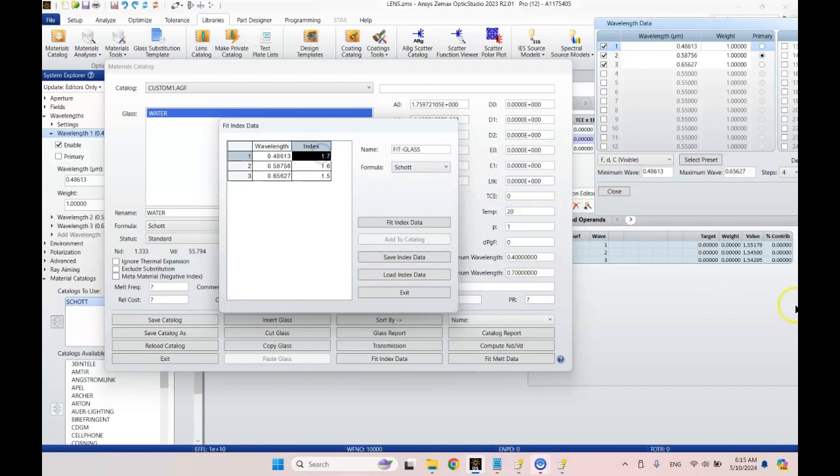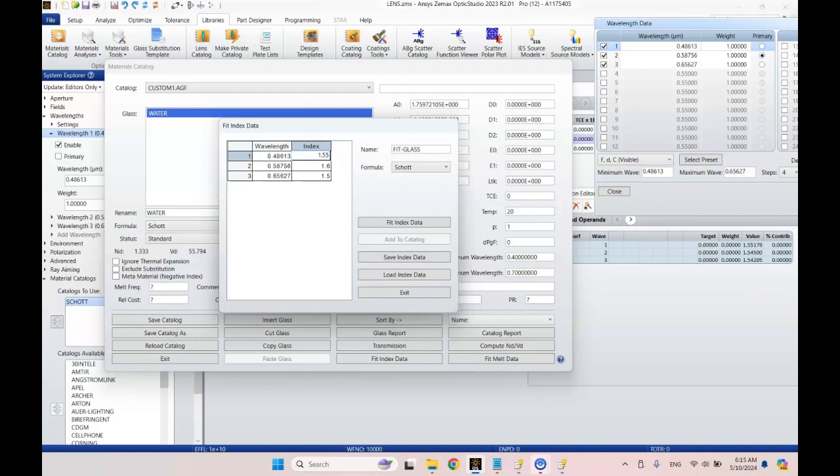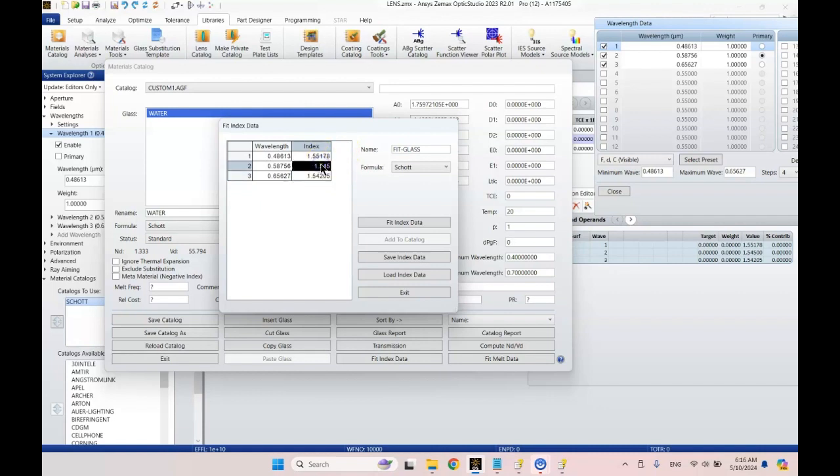Our index of refraction for wavelength 1, which is this guy, 1.55178. And now we got 1.545. And 1.54205. Very good. We're going to call this one plastic 1.